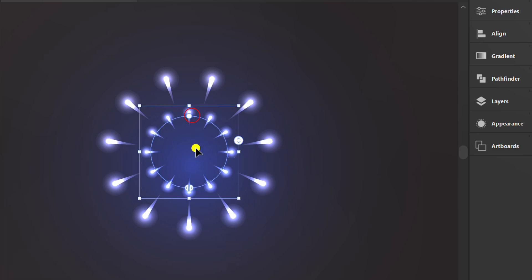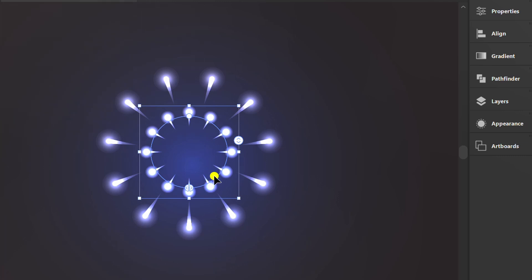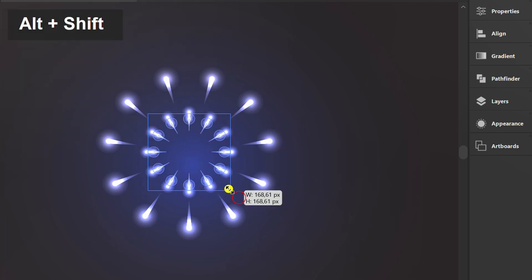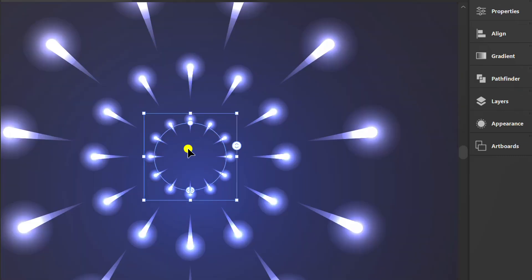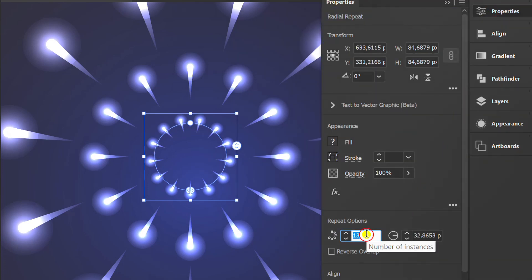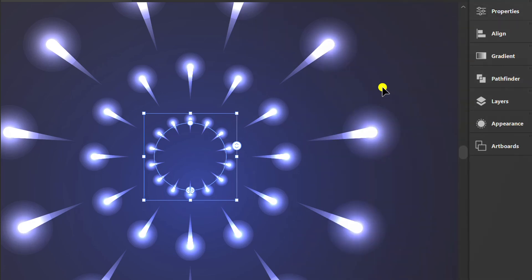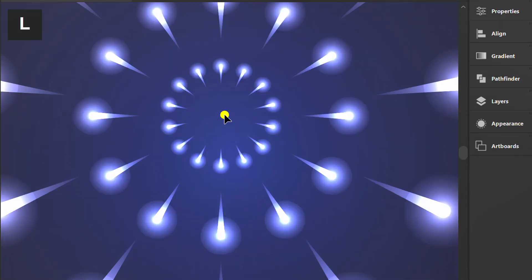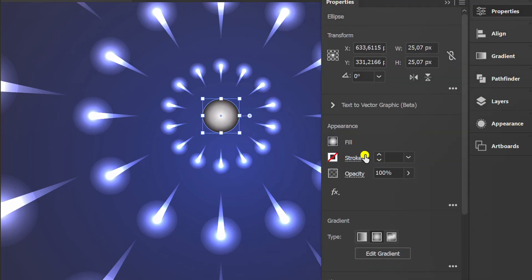Do the same thing again as before. Re-create a circle in the middle and change the opacity to color dodge.